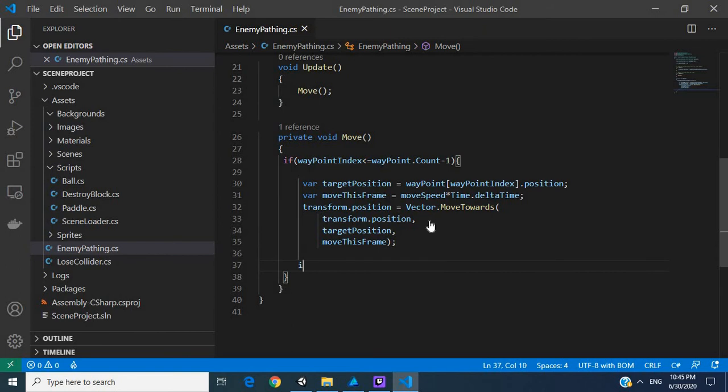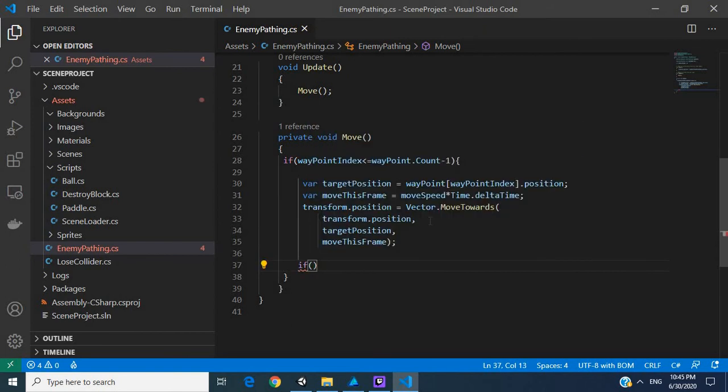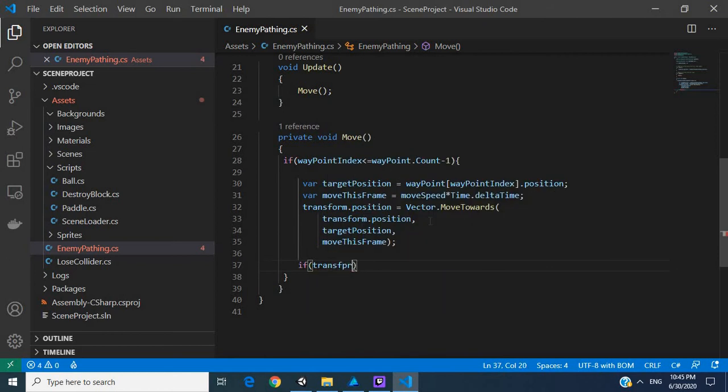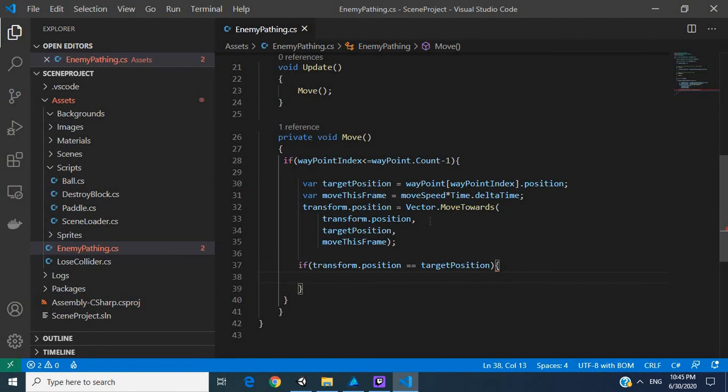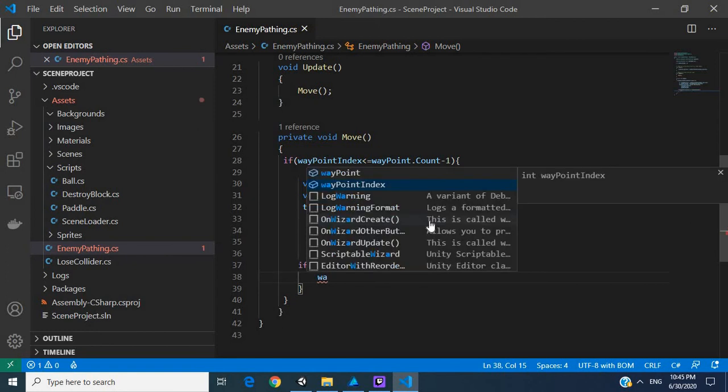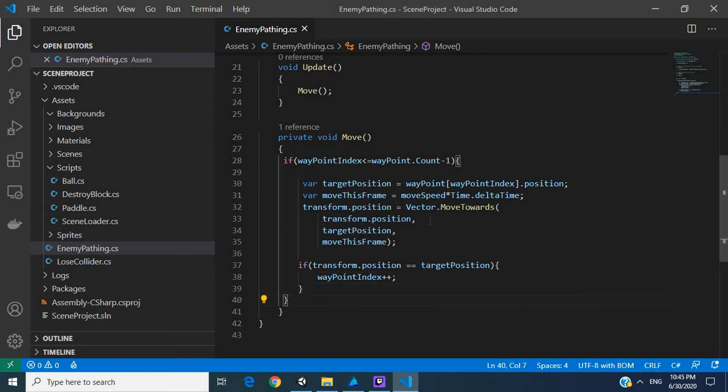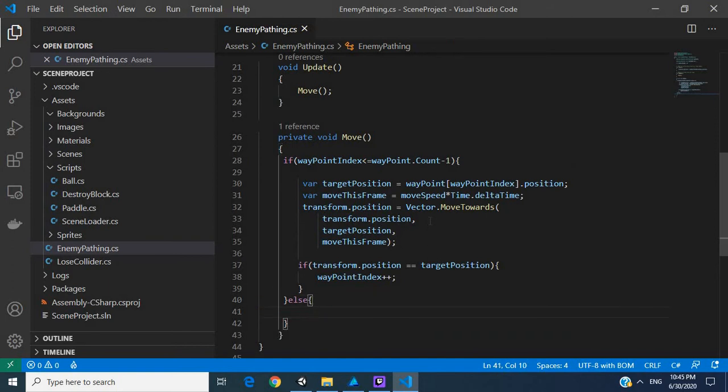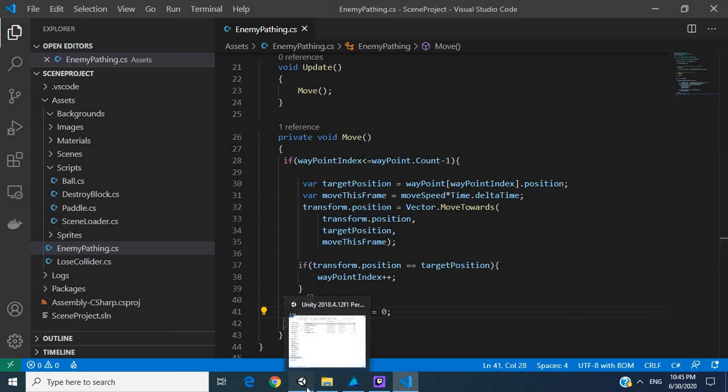So when it actually does reach, if our current position equals our target position, we're going to increase the waypoint index. Else, what we're going to do is set this back to zero. If it's gone to the final frame, we want our waypoint to go back to zero so it'll start again looping through that entire path. Let's open up Unity, let's click play.